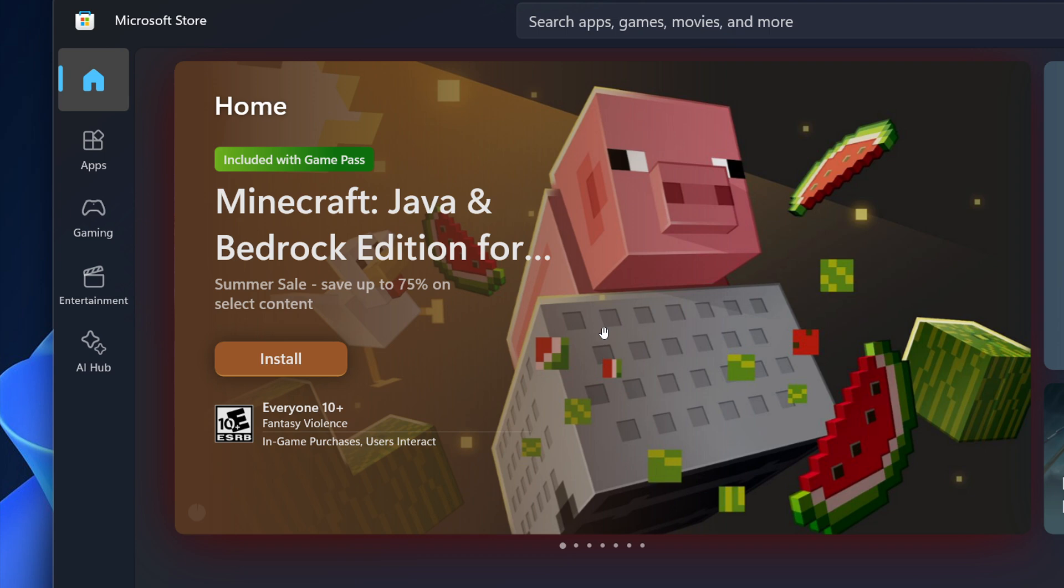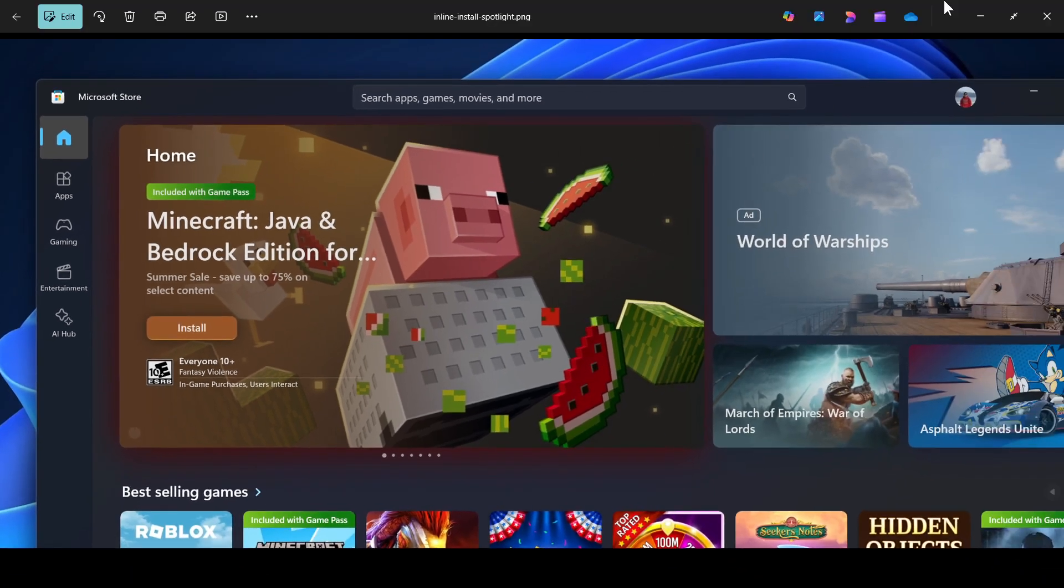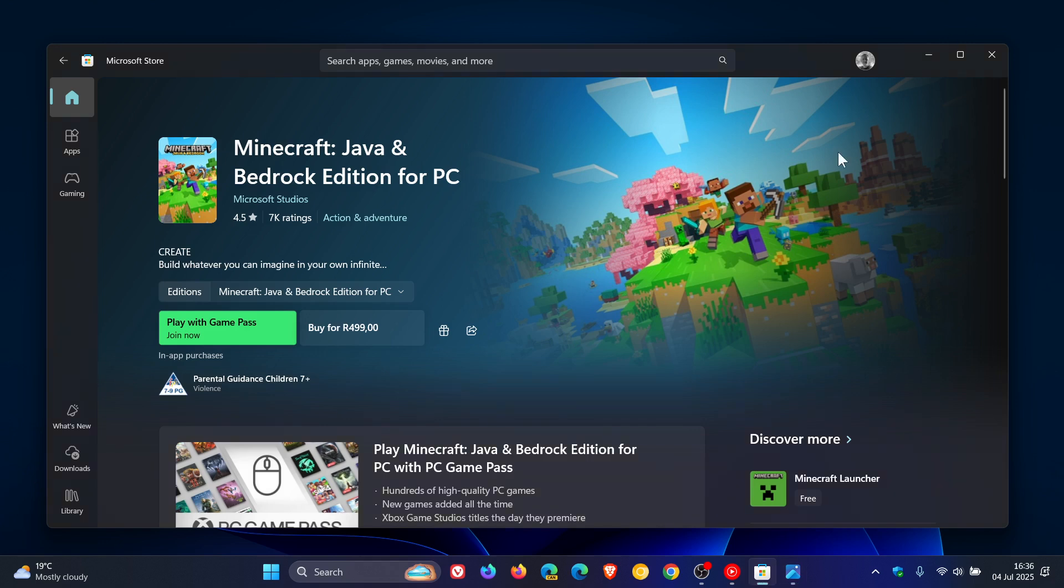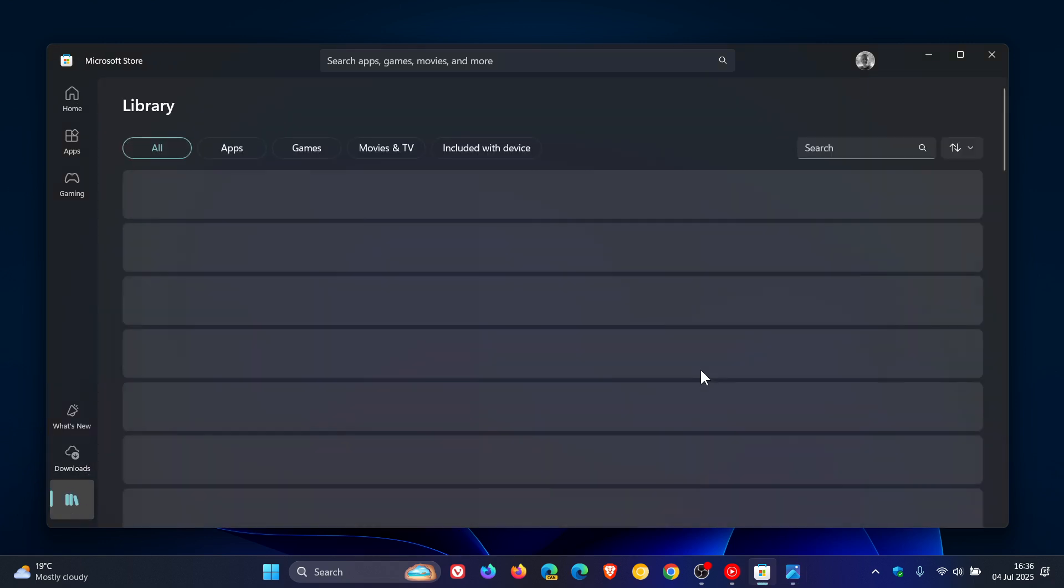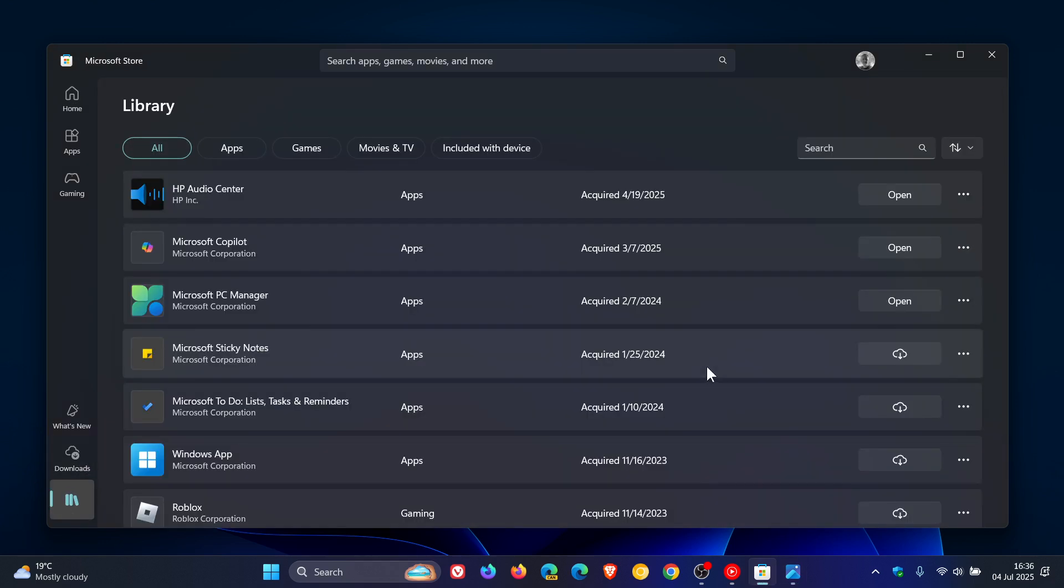Now in theory I think that makes sense, but in reality if an app is your favorite I'm sure you would already have it installed on your PC or you could also just head to your library or use the store search feature.